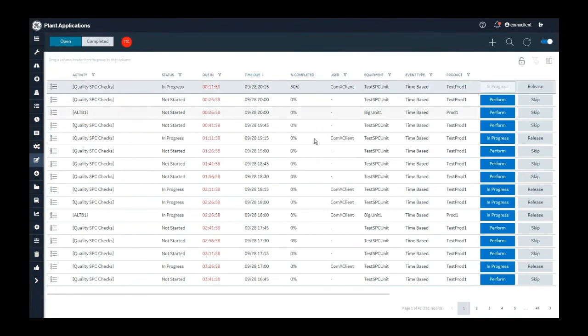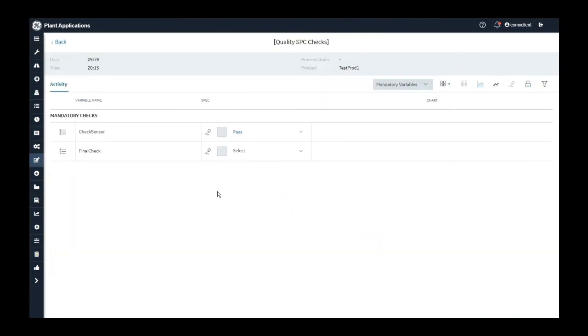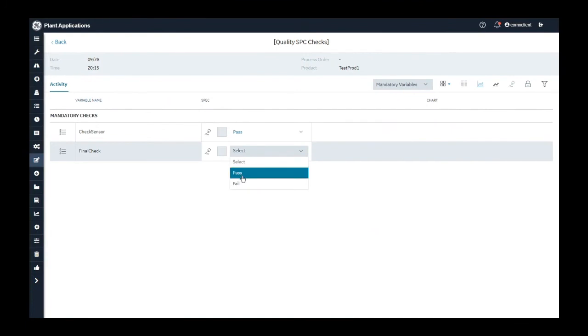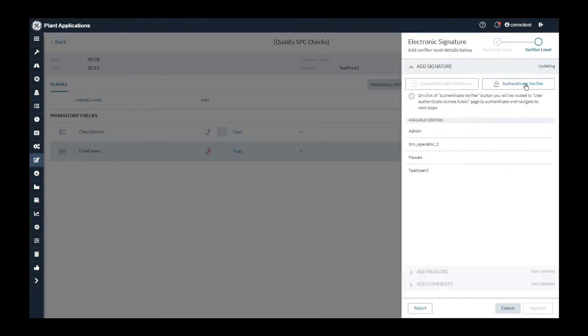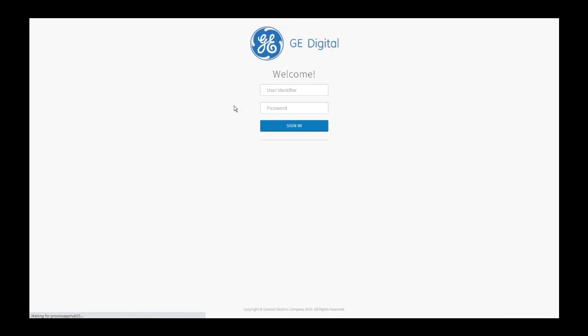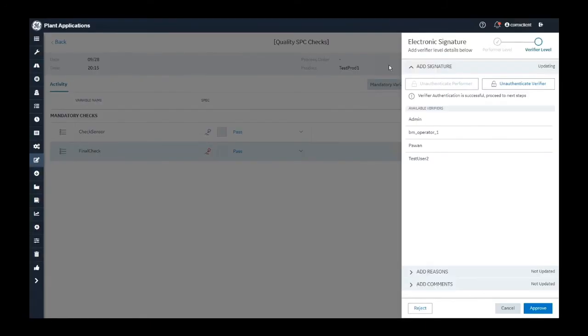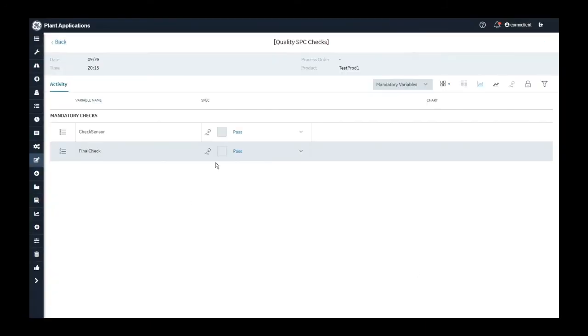I will click on activities again. I will go and fill value for the next variable as well. I say final check is passed. Again, I have e-signature configured. I will verify my transaction for e-signature. Click on approve. I have entered both the values now.